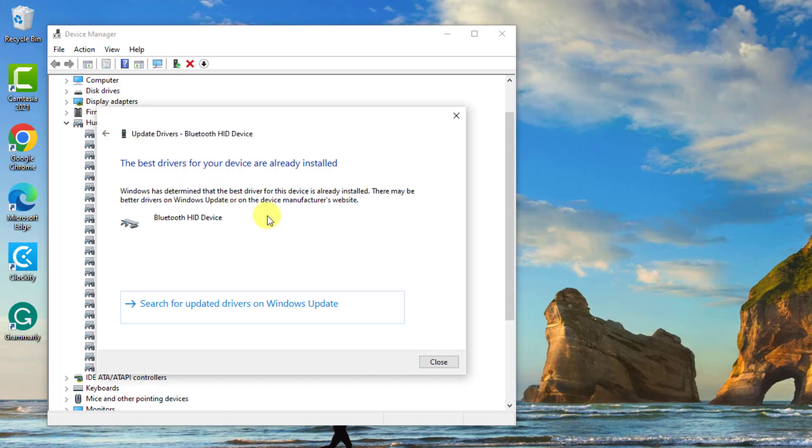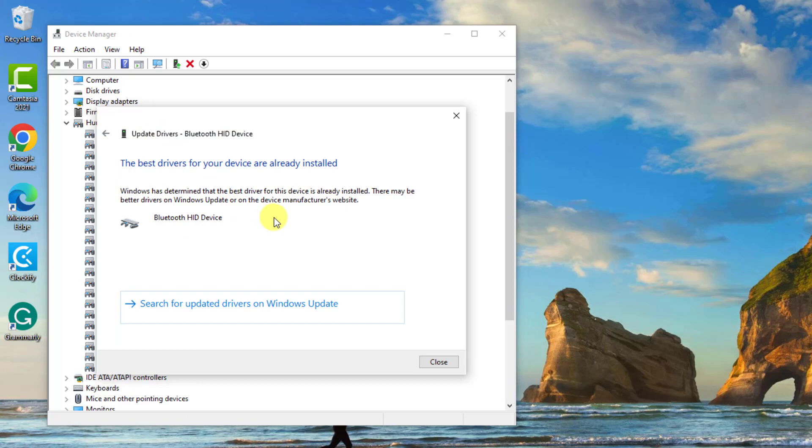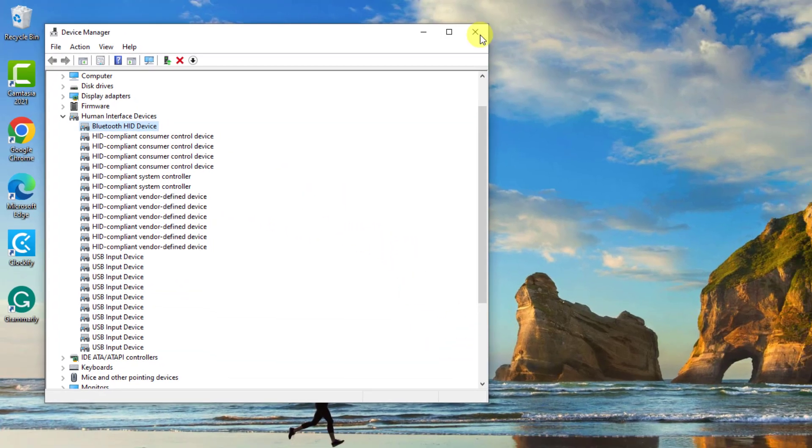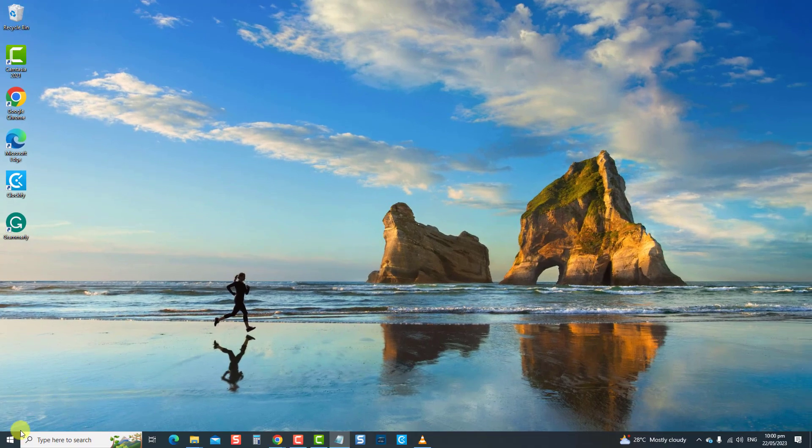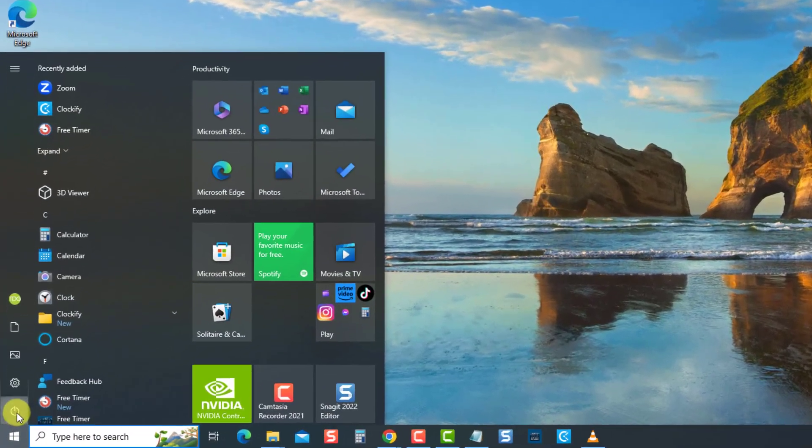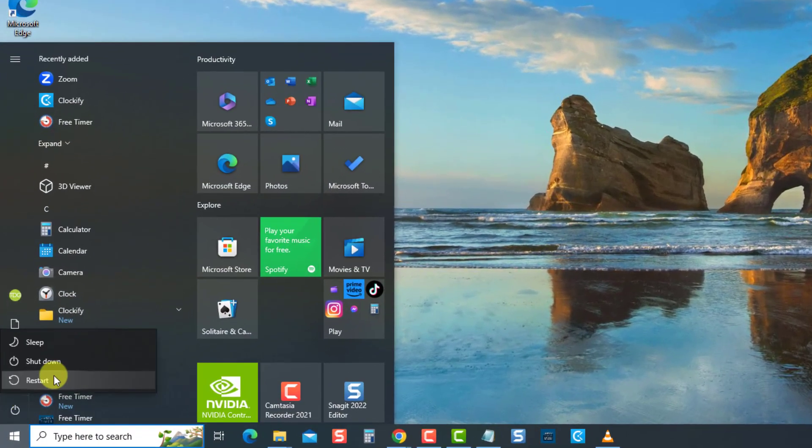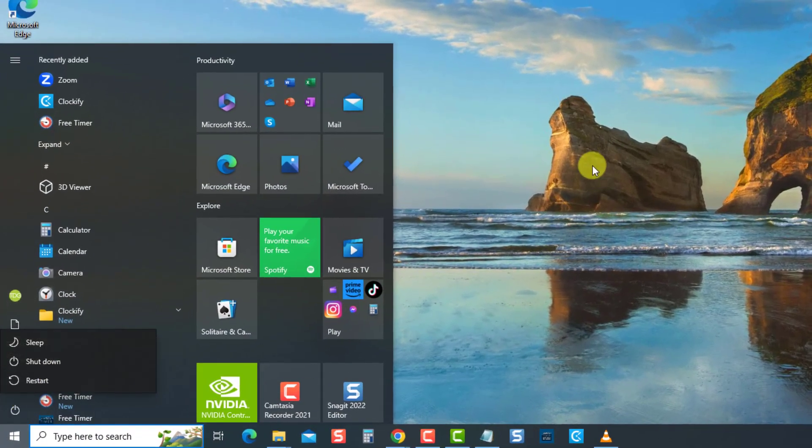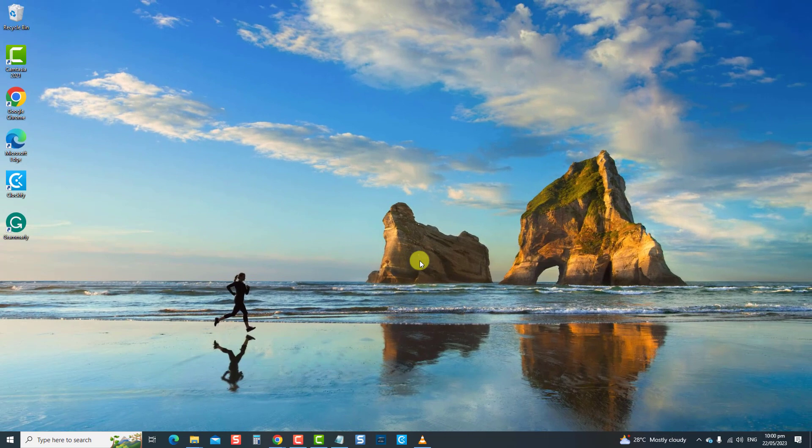Choose the option to search automatically for drivers. Once the best drivers are already installed, click Close to exit. Restart computer. Once the computer completely reboots, check if the computer will already go into sleep mode.